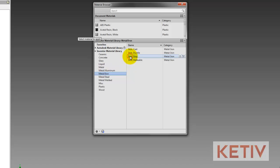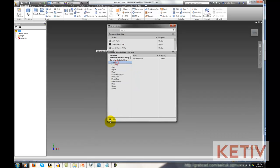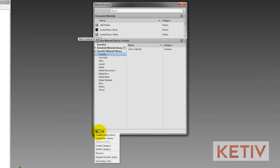But what if I want to add the libraries that I created in a previous version of Inventor? That's what we want to do, isn't it? Well, to do that, it's actually pretty easy, but you've got to know where to look.